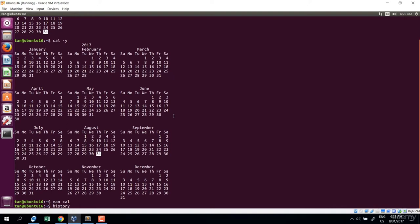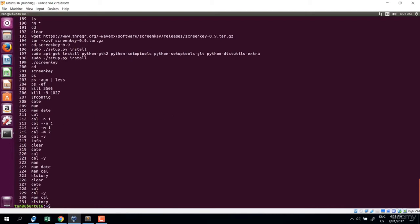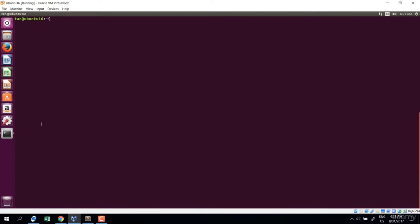The next thing I want to show is the history command. History shows all the commands you have executed over time. It's helpful because sometimes you want to recall a command you don't remember. Finally, the clear command will clean up the terminal and make everything clean again. Hopefully you can make yourself familiar with terminal by typing and seeing what happens.